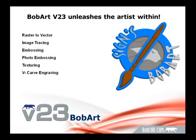BobArt version 23 unleashes the artist within. Work with image-based files your customers provide or download images right off the internet.